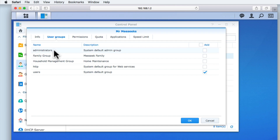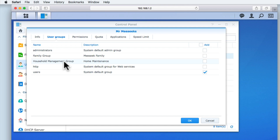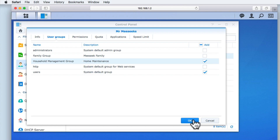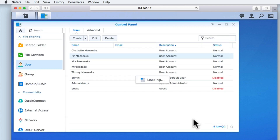Within user groups, we have the default groups that were created when the NAS was first set up, and then we have the two new groups that we created in our previous video. In order to set the permissions for a shared folder for this user, we simply need to locate the group that we wish them to be a part of. As this user account is for one of the adults of our fictitious family, they will need to be part of the household management group so that they can access the network shares for finance and manuals. In order to associate this user account with a specific group, we simply need to tick the tick box adjacent to the group name, in this case the household management group. When we select OK, our user is added to the group.